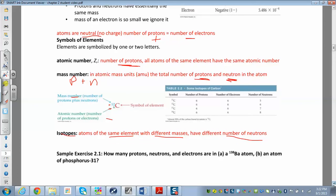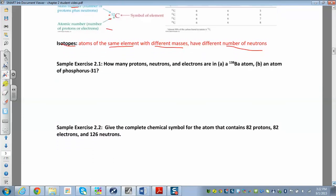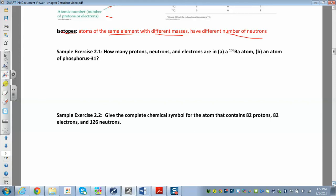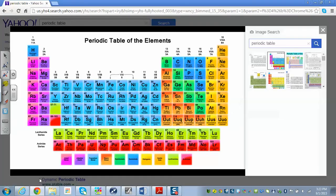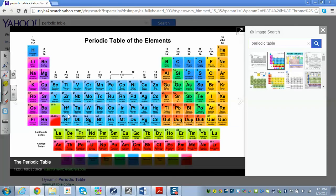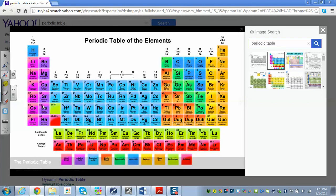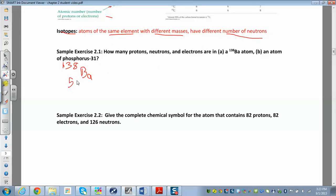Let's find the number of protons, neutrons, and electrons in barium-138. The 138 is the mass number — that's the number of protons plus neutrons. Since we know the element is barium, we can look up its atomic number in the periodic table. Barium is element number 56.